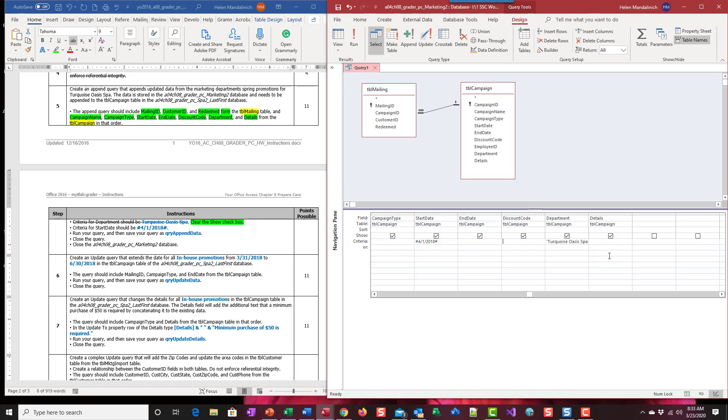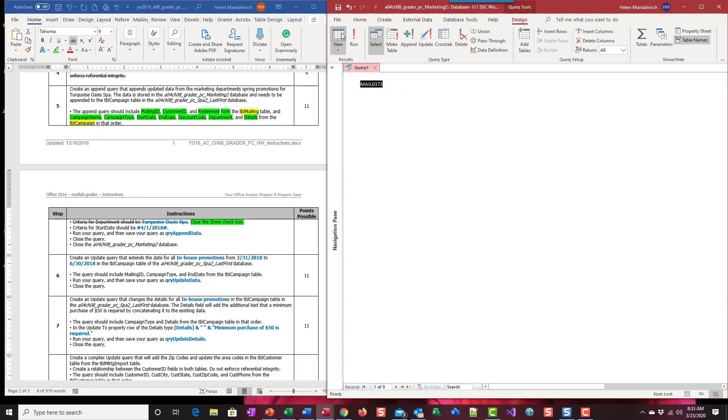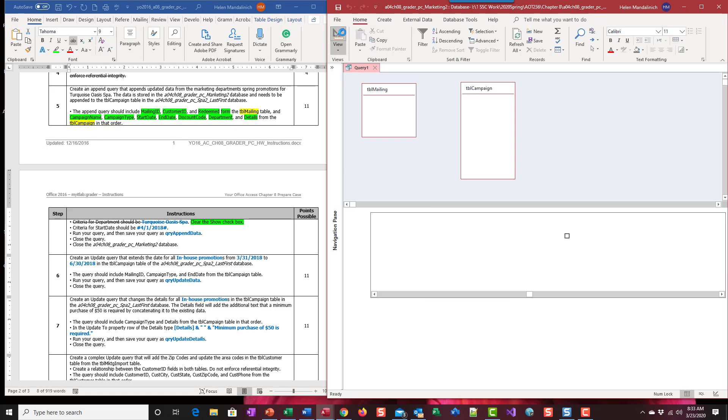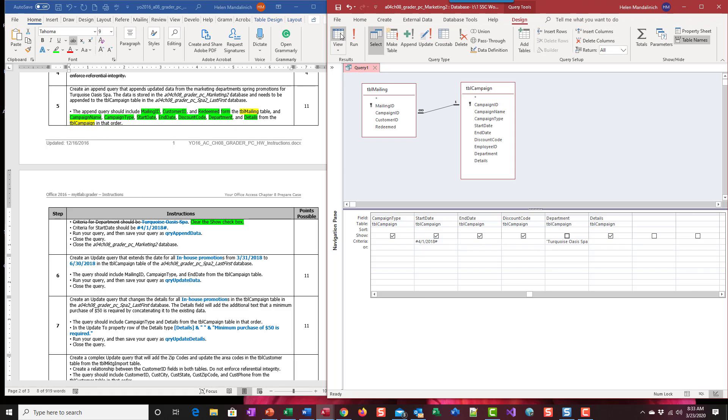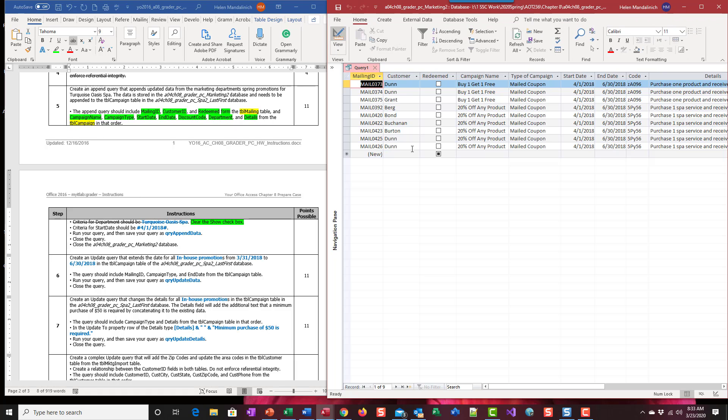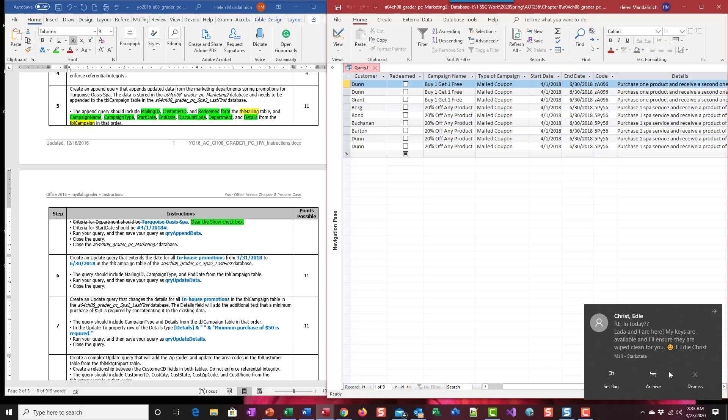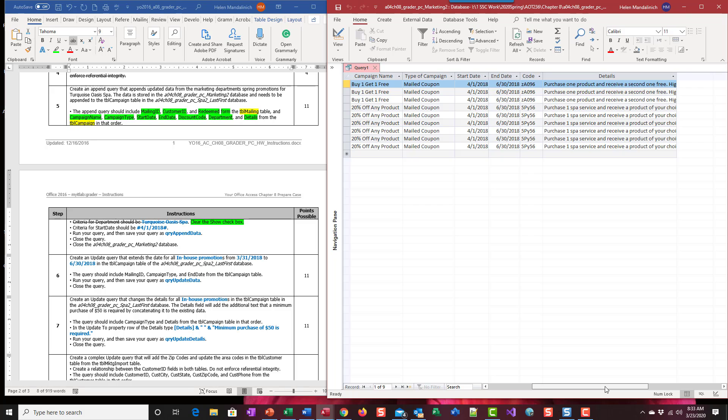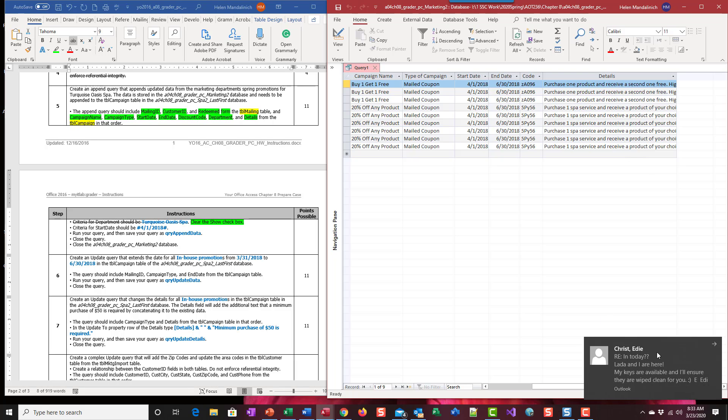So now I can go back to my grid take this off because we don't actually want it, change to datasheet and we're good.